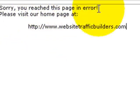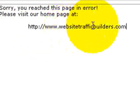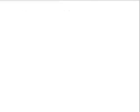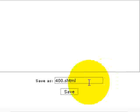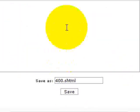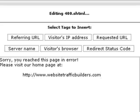Sorry you reached this page in error. Please visit our home page at. And you can put that right in there. Then all you have to do is click save. And you're all set. Go on and do the same thing on the other error pages. And that's it. You're finished.